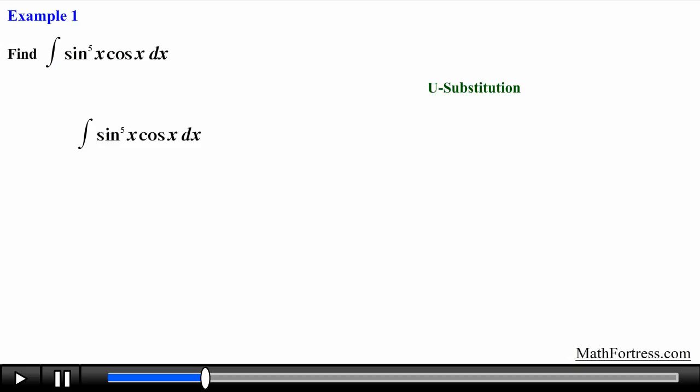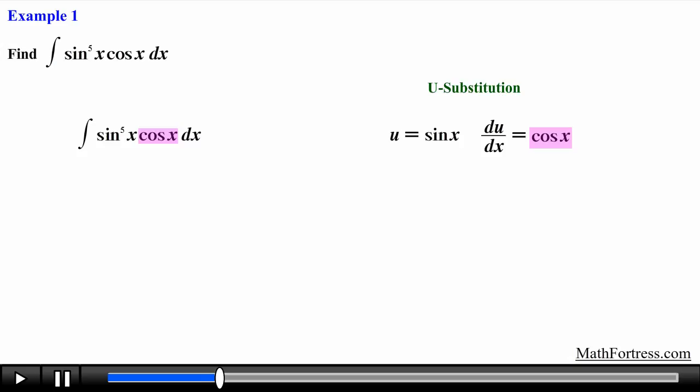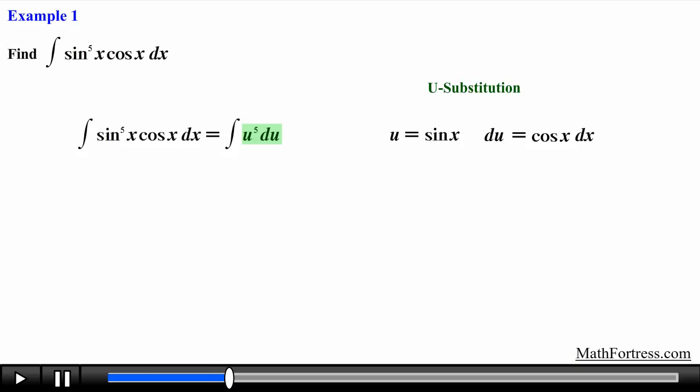Taking a look at the integrand, we see that we can let u equal sine of x, and by taking the derivative of u with respect to x we obtain cosine of x. Notice that this function appears in the original integral, so we have a green light to carry on with the substitution step. Replacing sine of x with u and du with cosine of x dx, we obtain the following integral in terms of u.